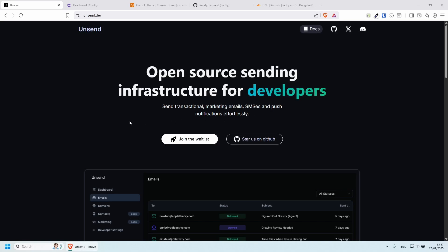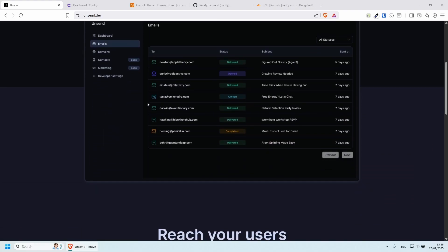Welcome everybody. In this video I'm going to show you how we can set up Unsend. Unsend is an open source sending infrastructure for developers. It allows you to send transactional emails — for example, if somebody signs into your website and you need to send them a magic link so they can log in, you can do this for free.